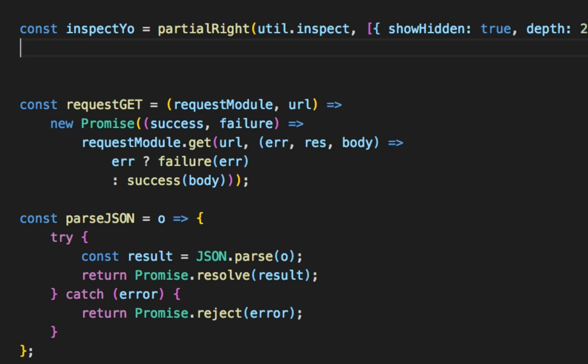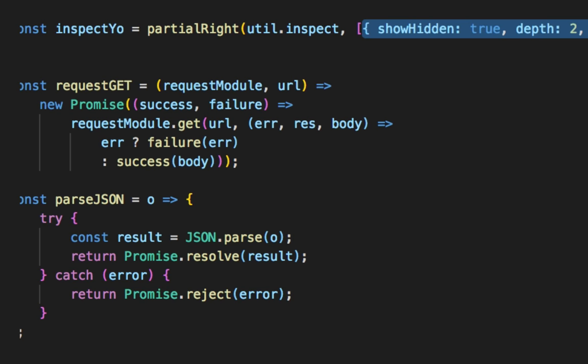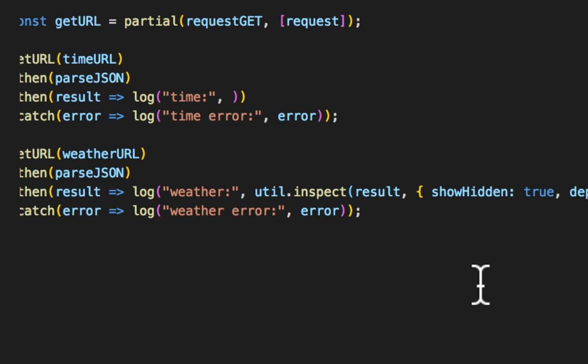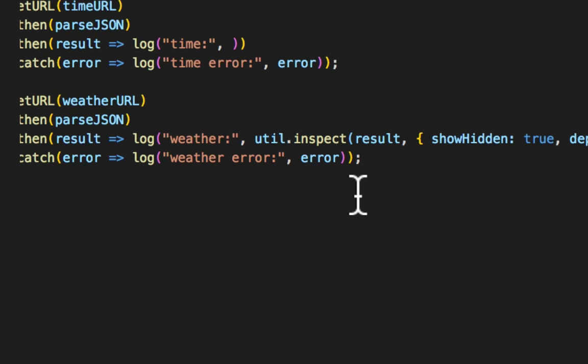Where up here, partial right says, go ahead. I'll start from the right and pre-fill these parameters that you pass in your array. We're only passing one. So it's going to appear right on the right side here, which means that we can go ahead and use inspect yo. And whatever we pass in is automatically going to be put in the holes. In this case, in the front or the left.